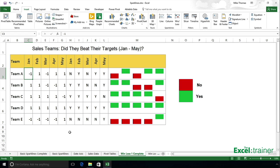So it could be that if they beat their target, you could have a positive figure of how much they beat their target by. If they didn't beat their target, you could have a negative figure of how much they didn't reach their target by.